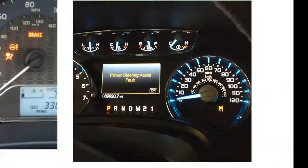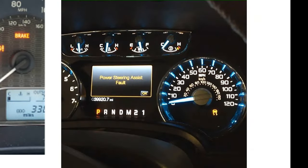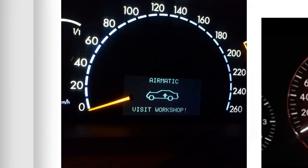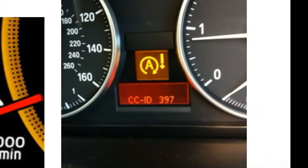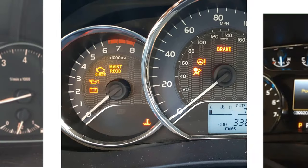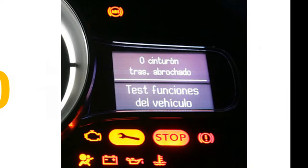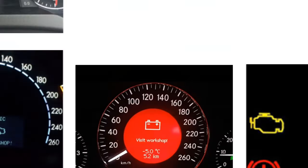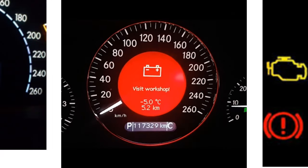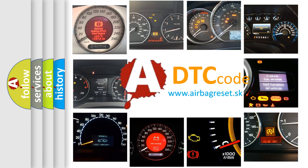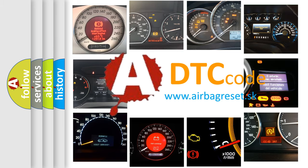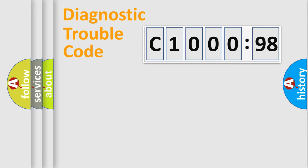Welcome to this video. Are you interested in why your vehicle diagnosis displays C1000-98? How is the error code interpreted by the vehicle? What does C1000-98 mean, or how to correct this fault? Today we will find answers to these questions together.